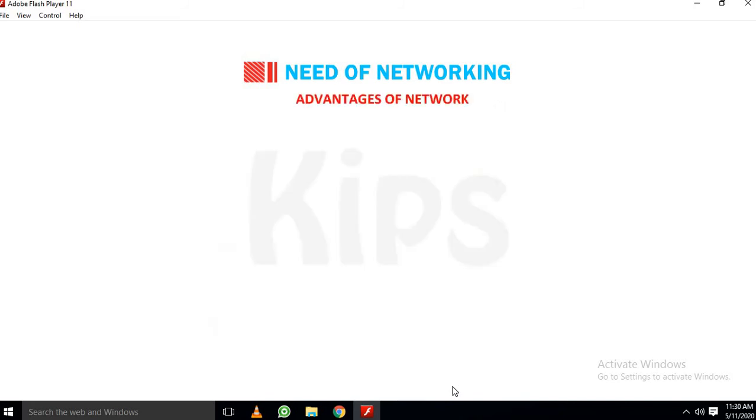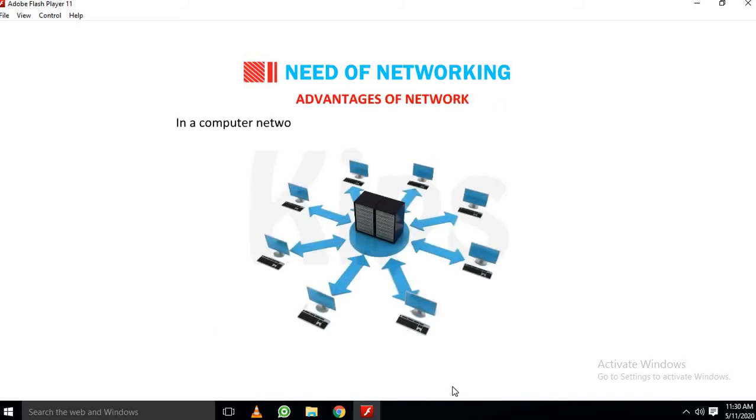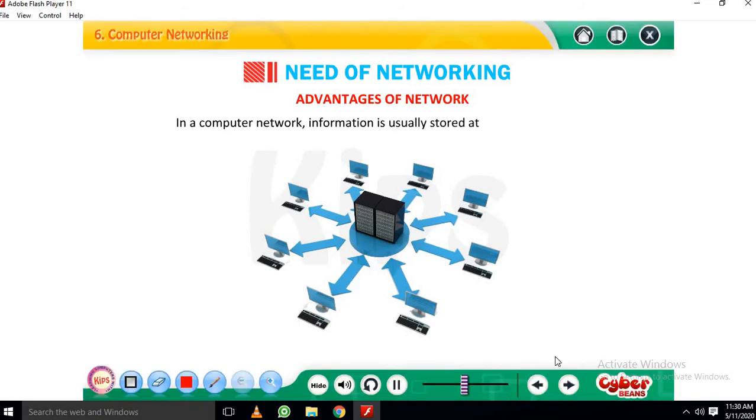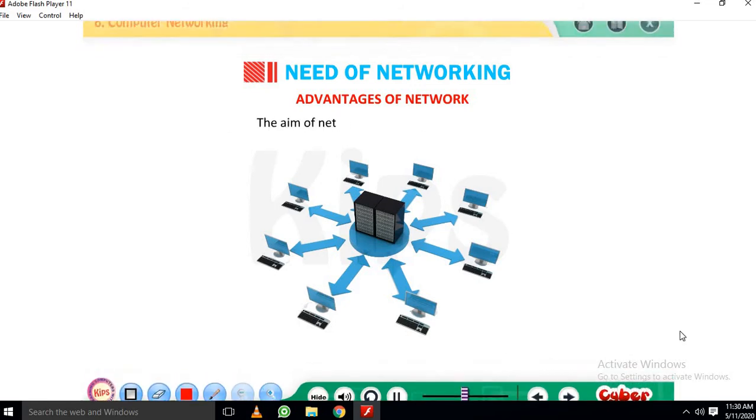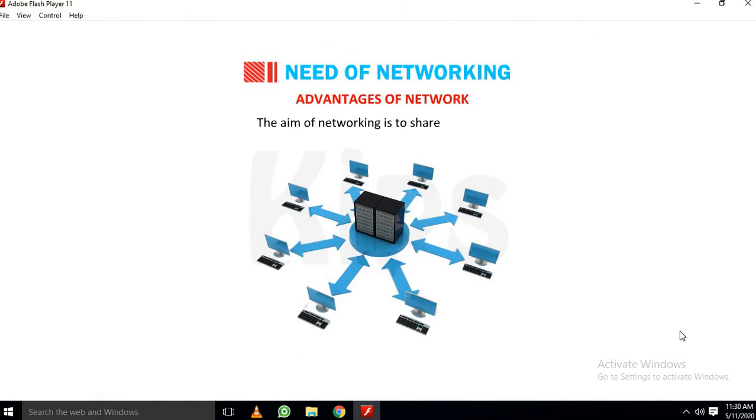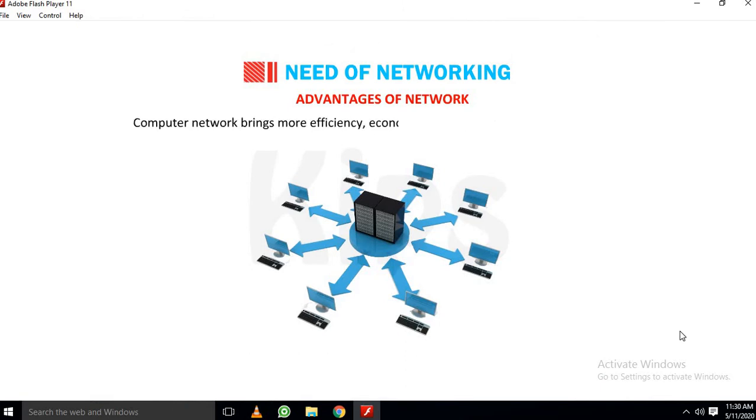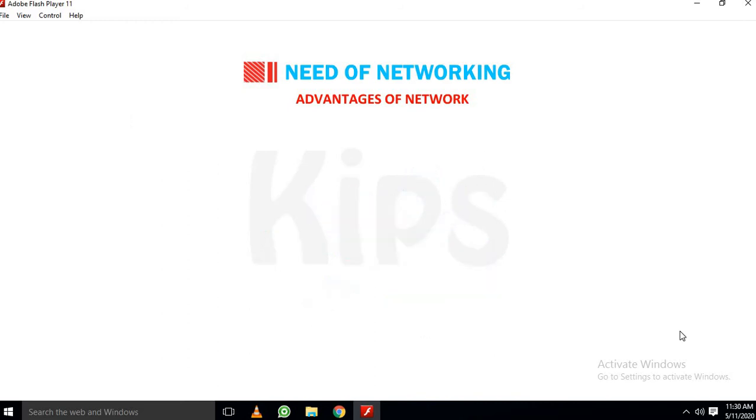Let us talk about advantages of network. In a computer network, information is usually stored at a central location. The aim of networking is to share resources. Computer network brings more efficiency, economy and effectiveness in an organization. The key advantages of networking are: